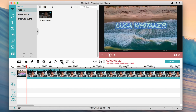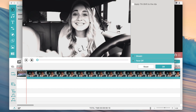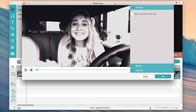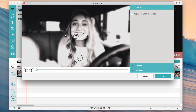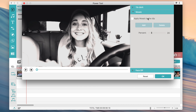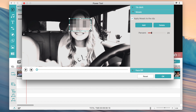There's also a power tool effect. Tilt shift is basically a blur where you can blur part of the video while the rest remains unblurred. There's also mosaic, which acts like a censor — you click Add and place it over the part of the video you want to censor.